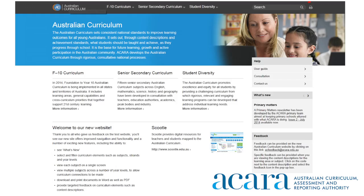The ability to download the curriculum as an editable Word format has been added to the print download button located in the top right hand of the screen.